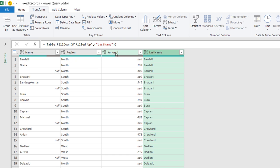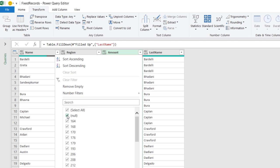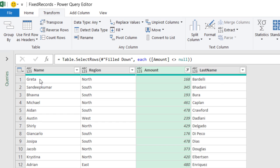And now, I want to filter the Amount Column. So, I click on the down arrow for the Amount Column, and I want to get rid of the Null. When I hit OK, now I have on one single row the first name, the region, the amount, and the last name.